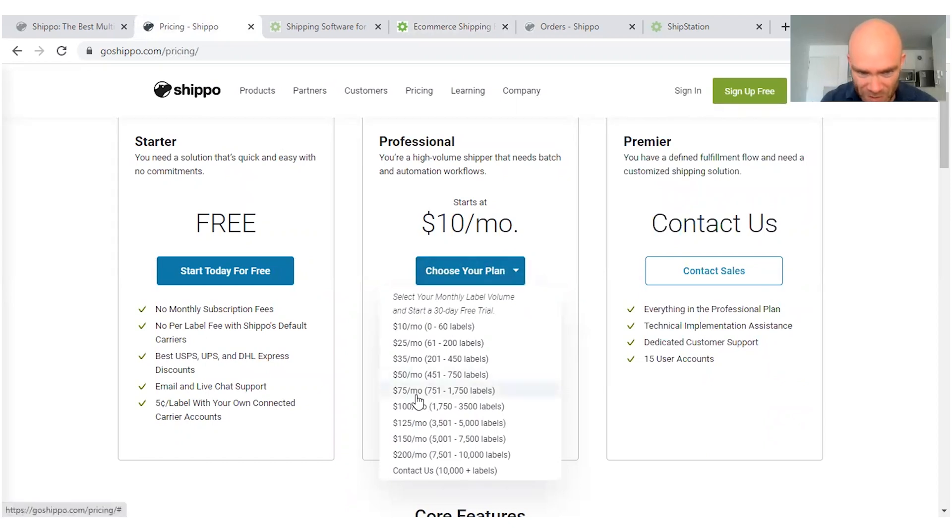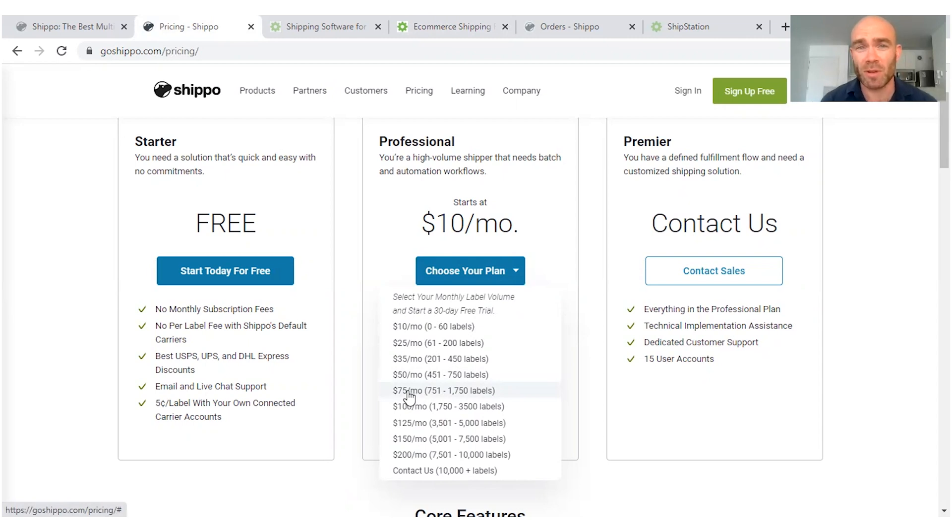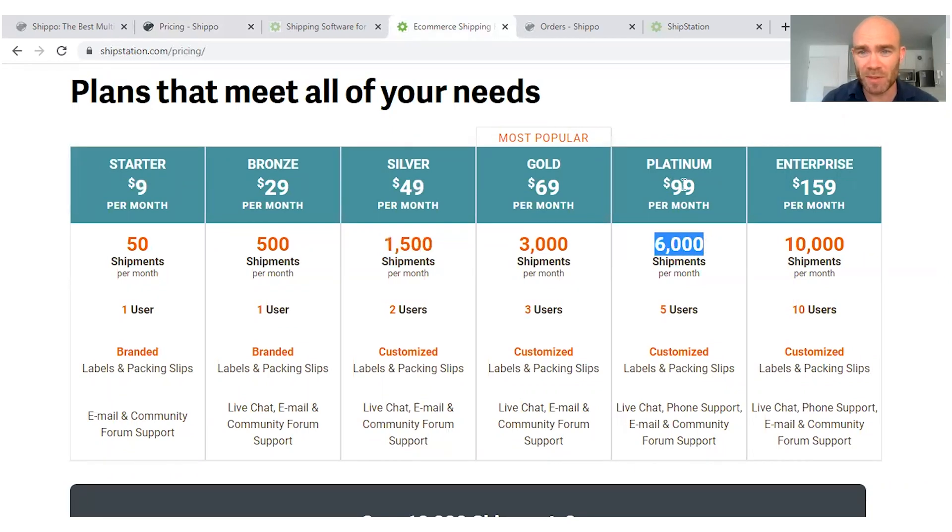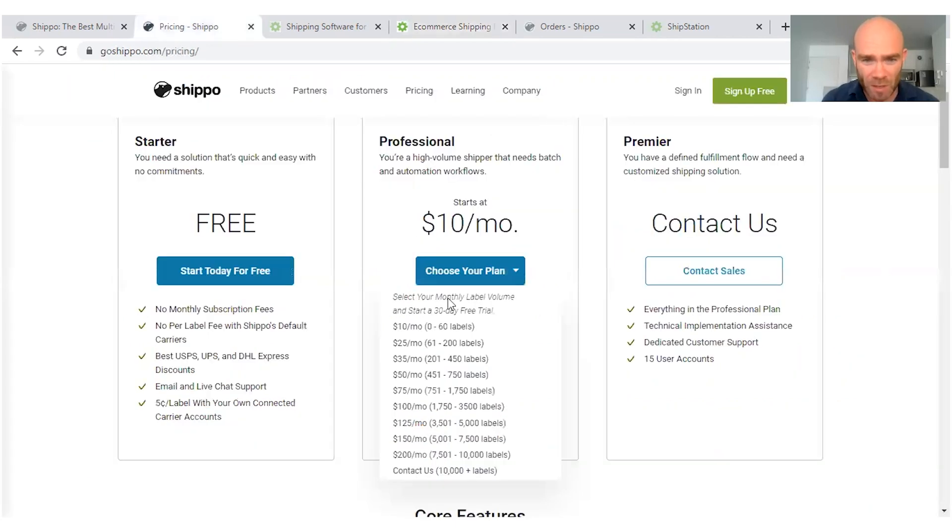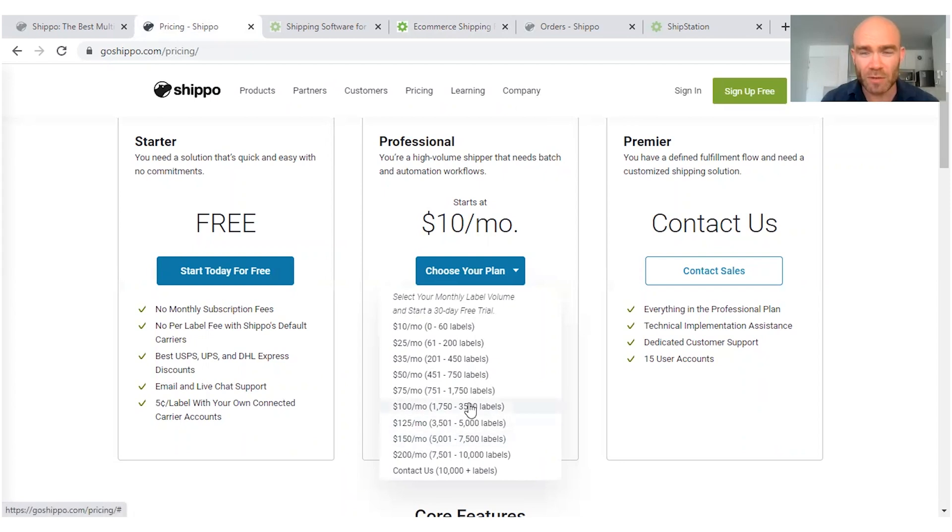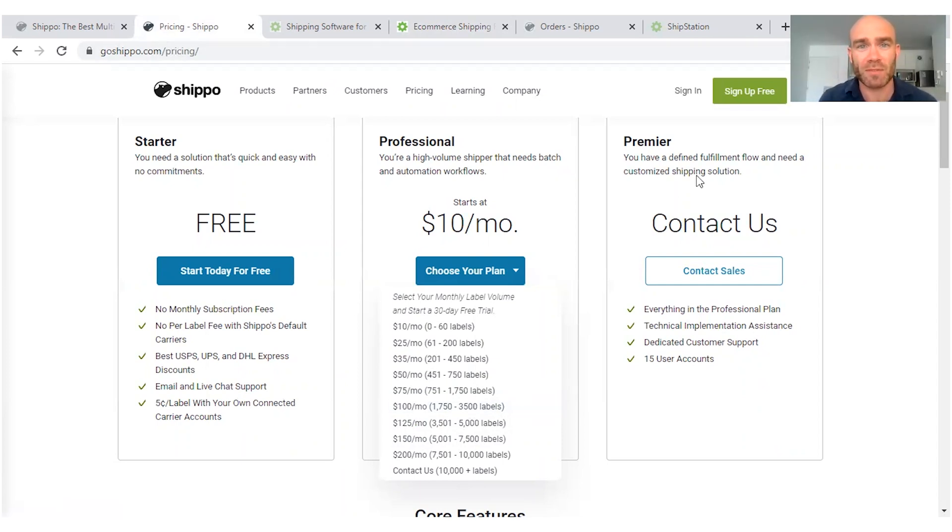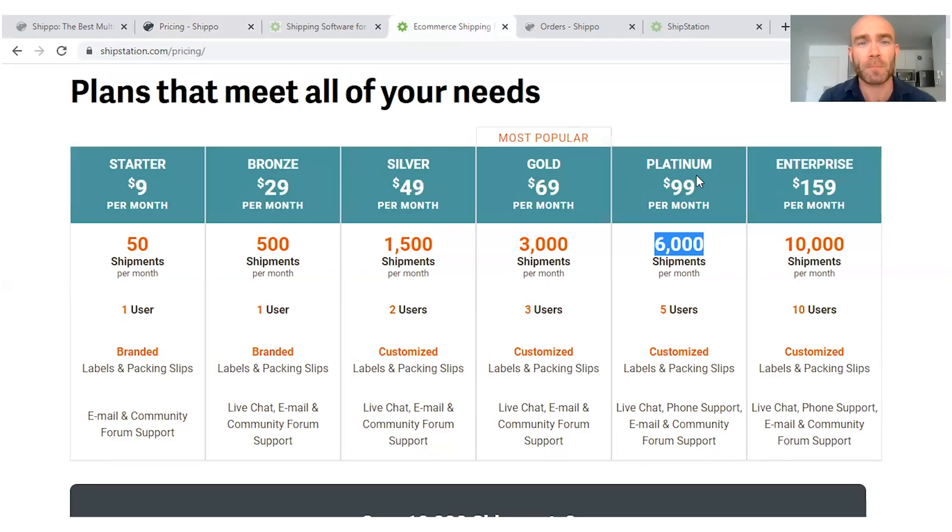Whereas with Shippo, if you want to be sending out 1,500, that's $75 per month. That's quite a reasonable difference. And if we go even bigger, so you're getting 6,000 shipments per month, that's going to cost you $99 with ShipStation, but with Shippo $150 dollars per month, which I believe is $50 more. So as you see, once you become a bigger, more established online business, it's actually going to be more cost effective to go with ShipStation.